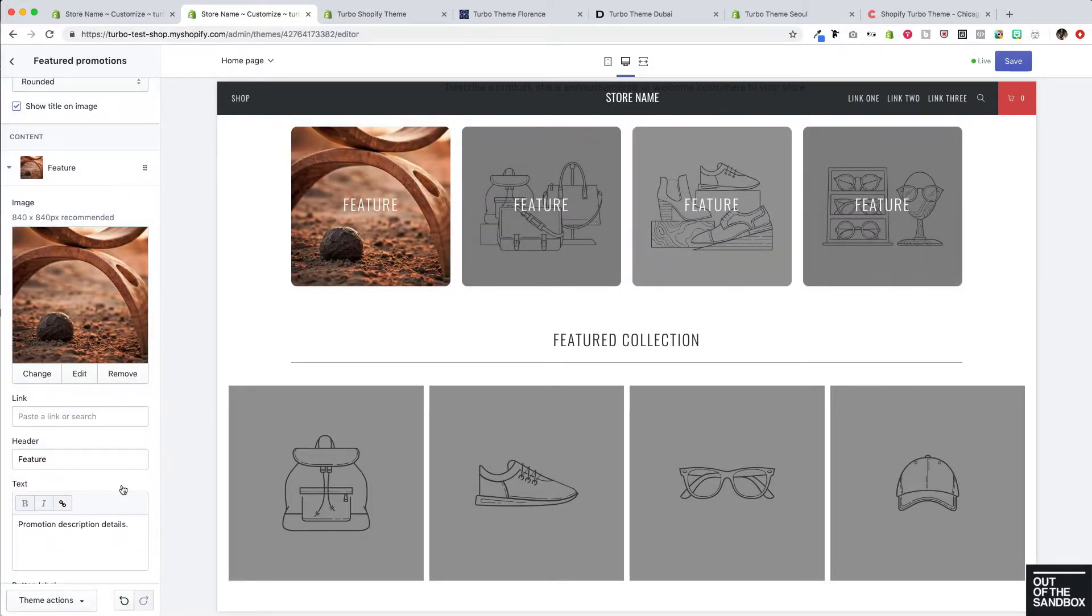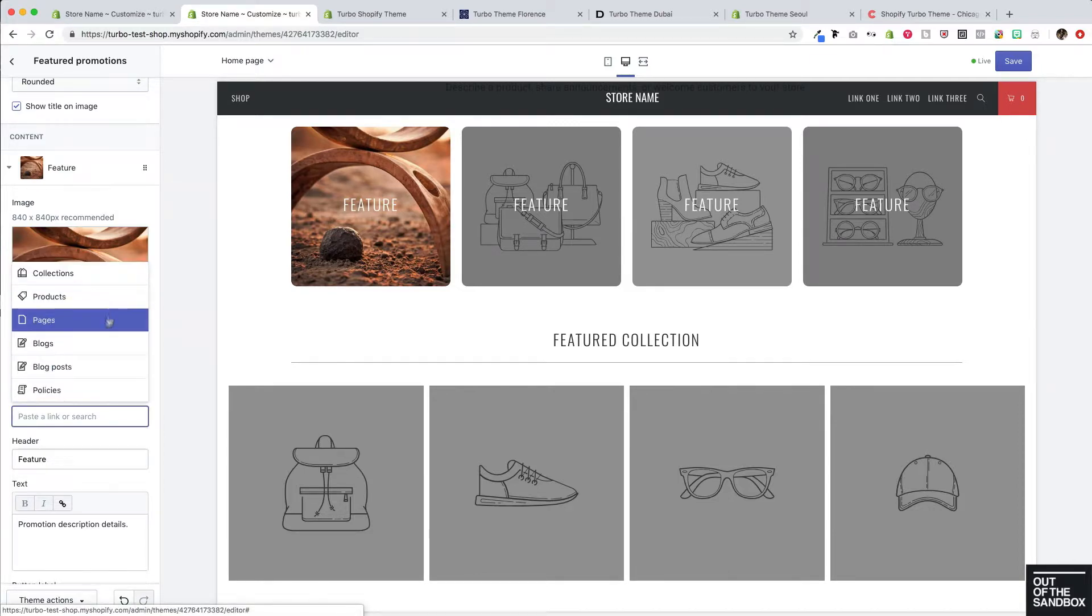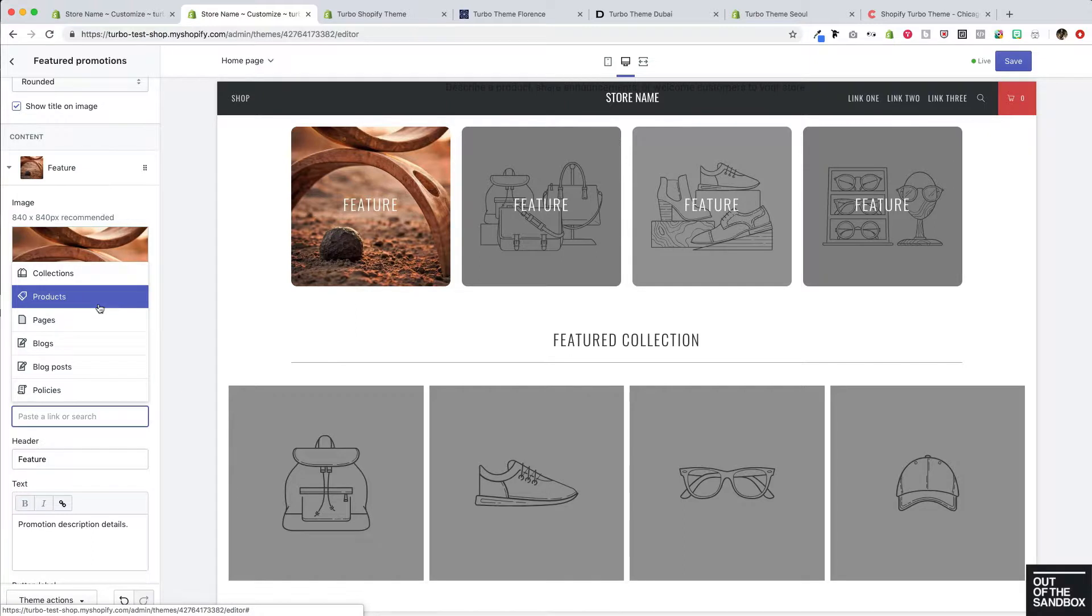Of course, these featured promotions should probably link somewhere. To do that, you can select from any of your pages, blog posts, products, and collections on the Shopify platform, or go ahead and input a different link.